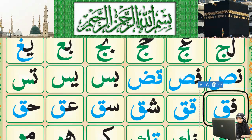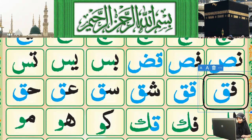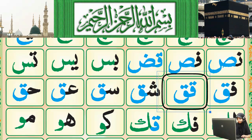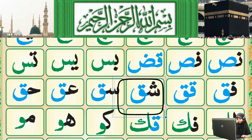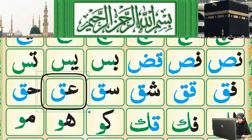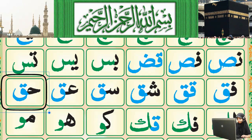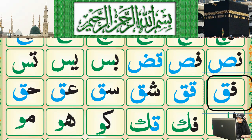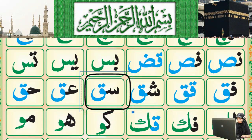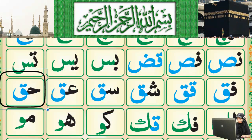Now we will move to the next line. The next line starts with Fa connected with Qaf: Fa-Qaf. Qaf is a heavy letter. Next: Qaf-Qaf, Sheen-Qaf, Seen-Qaf, Ain-Qaf, Ha-Qaf. One more time: Fa-Qaf, Qaf-Qaf, Sheen-Qaf, Seen-Qaf, Ain-Qaf, Ha-Qaf.